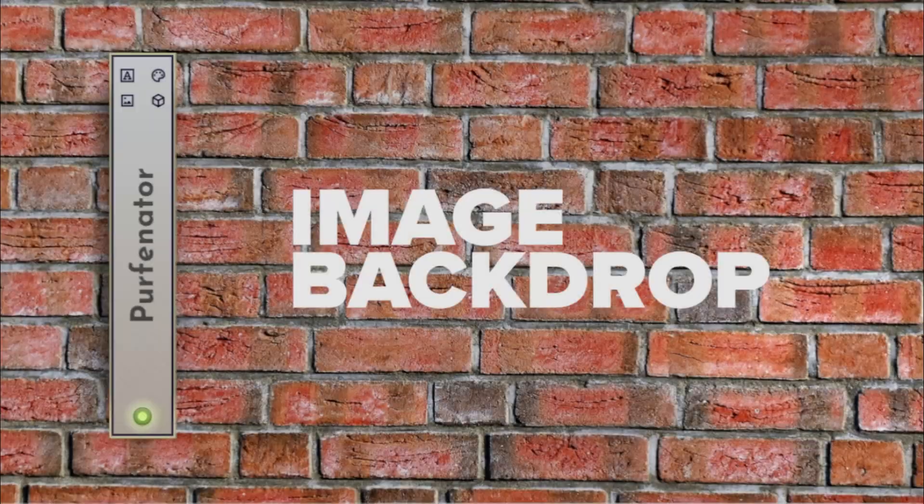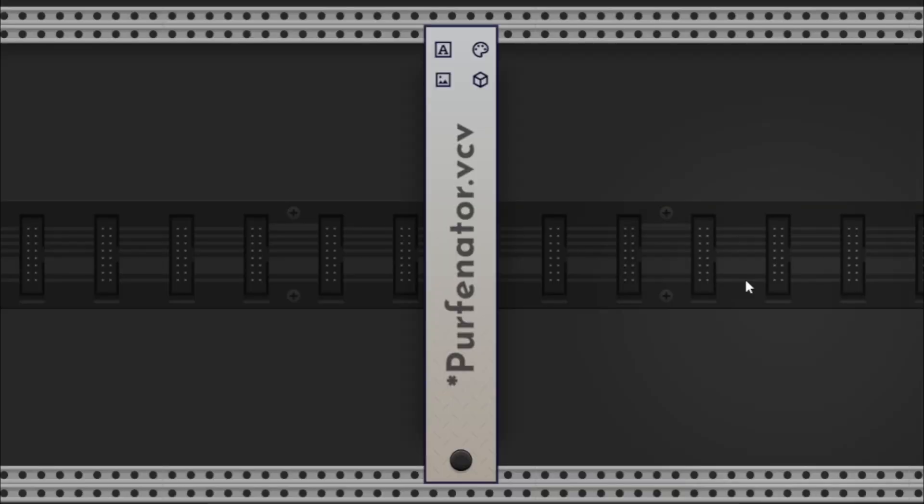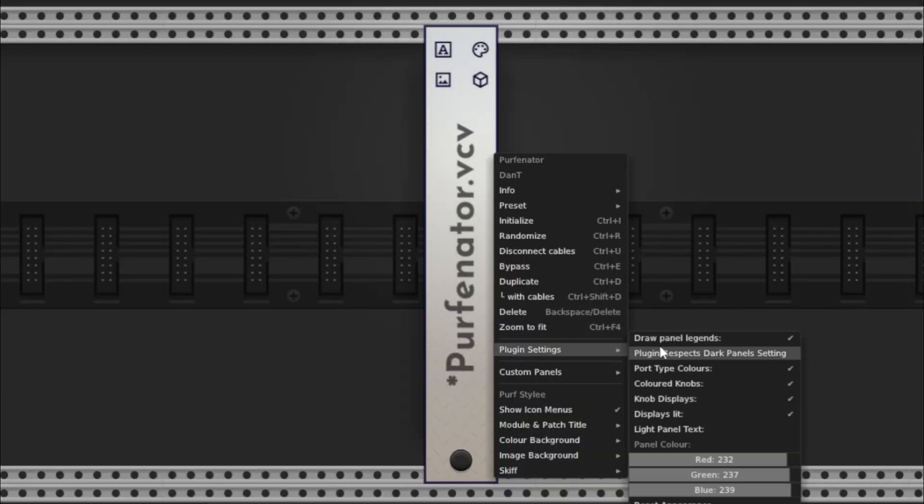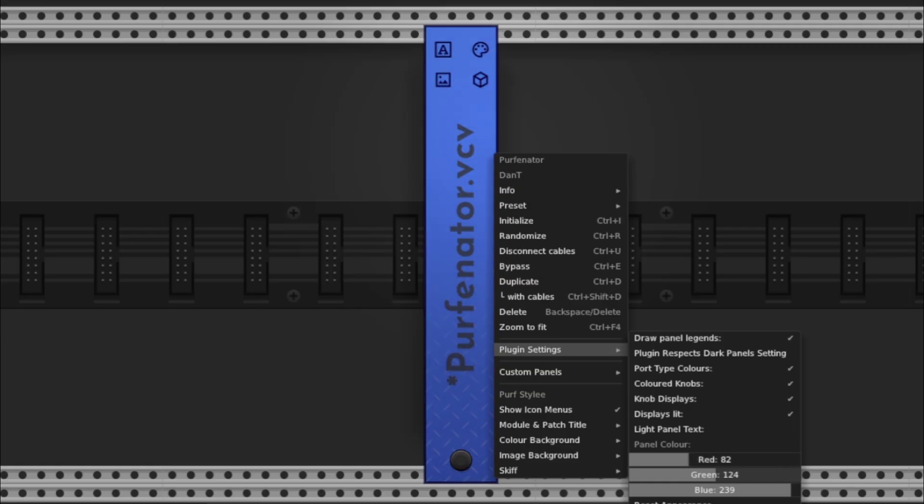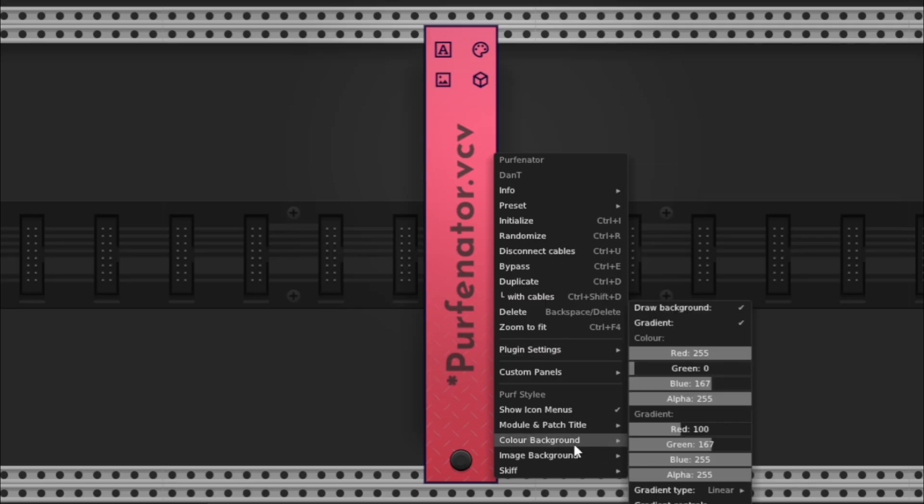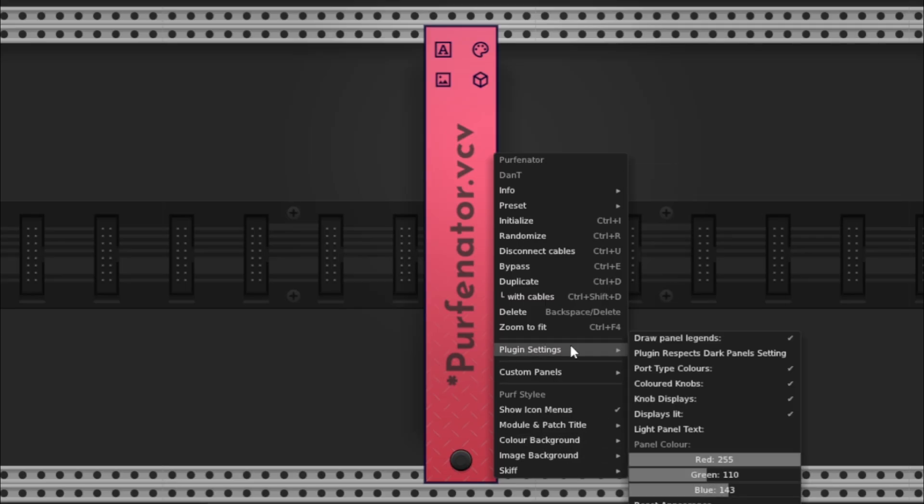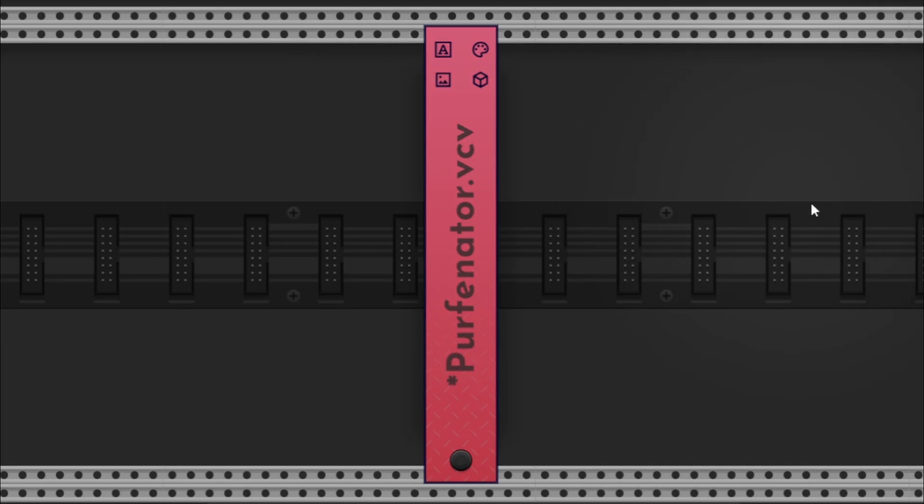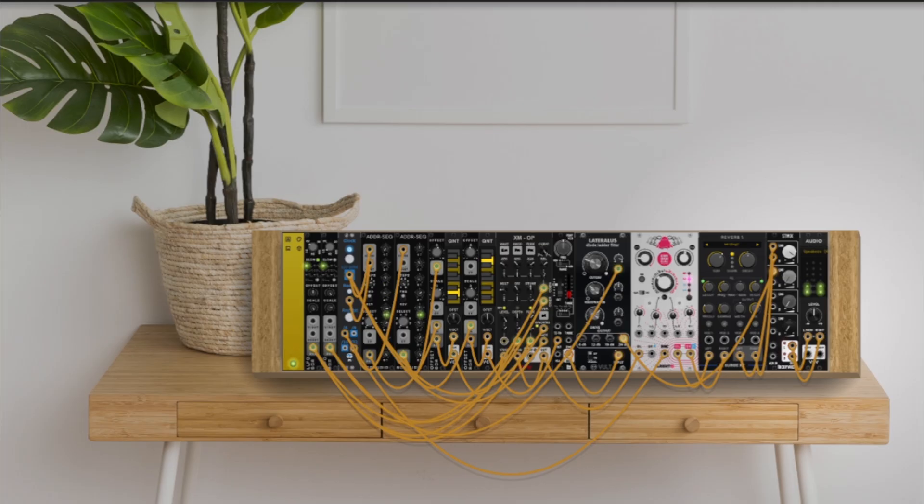Image backdrops. This is where Purfenator becomes seriously fun. If you want a photo, texture, grid, or wallpaper behind your rack, click load image. Select any JPEG or PNG. Then use the scale slider to resize the image to taste. This instantly makes your rack feel like a hardware system sitting in a real space.